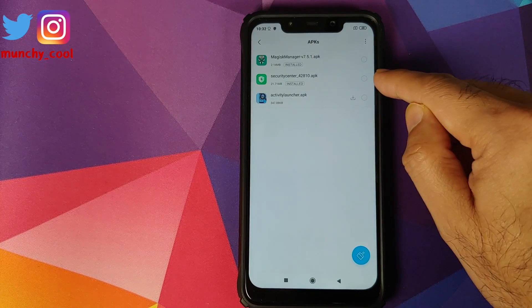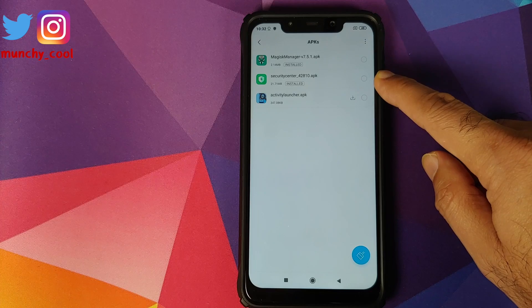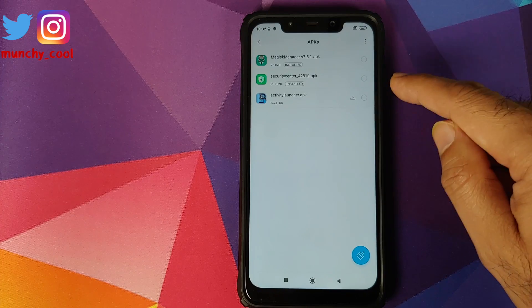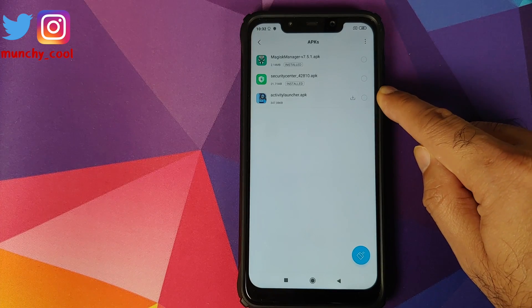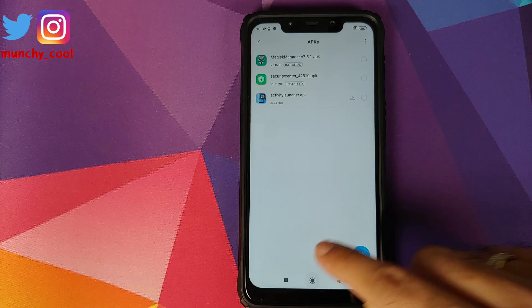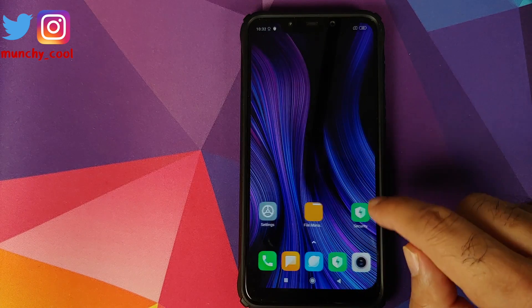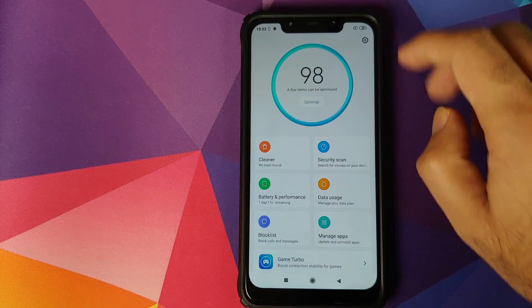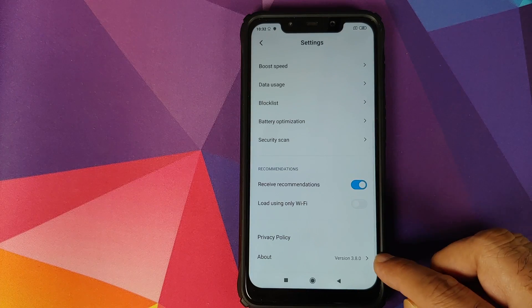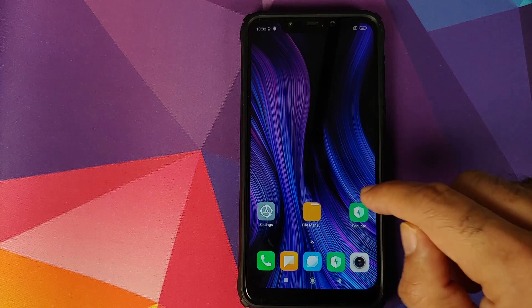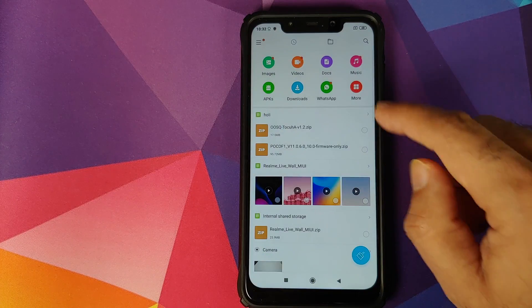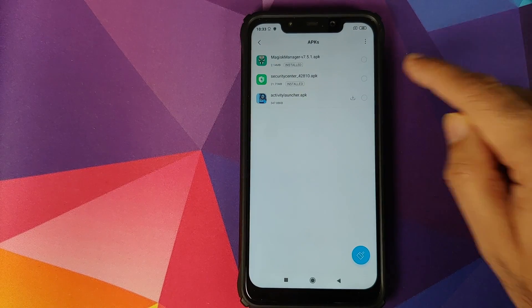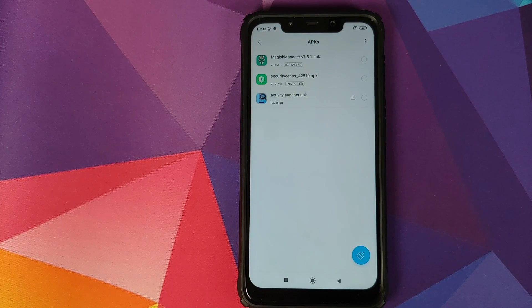What are the files which we need? These are the two files you need: you need a specific version of the security application and then you need the activity launcher application. If I open the security application right now and go into settings, you will see that the current version is 3.8.0. The version which we are looking for is 4.2.8.